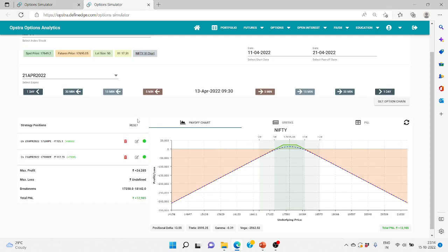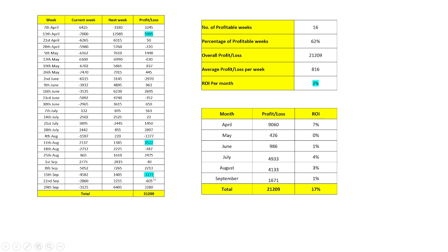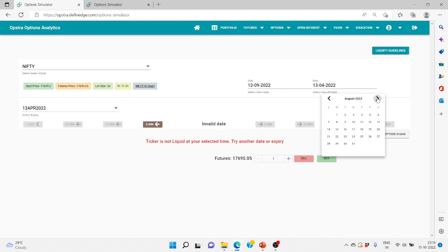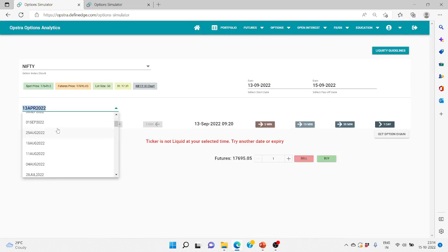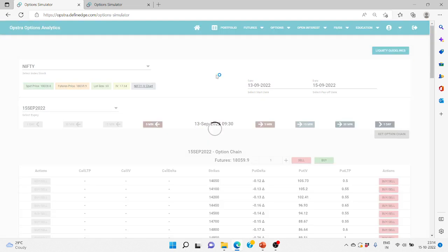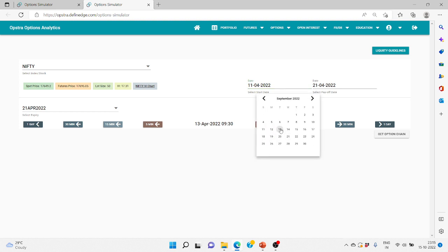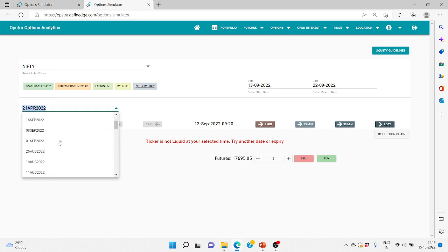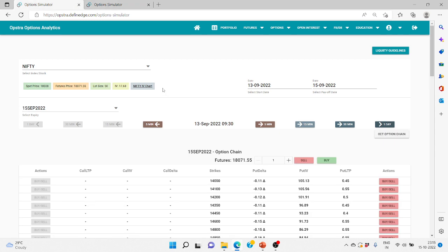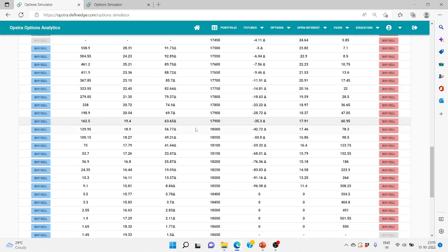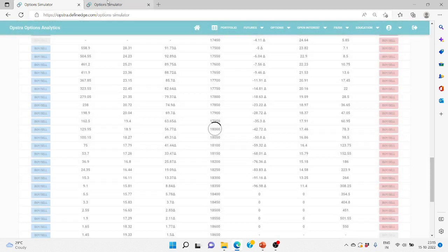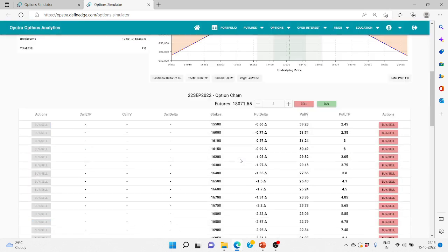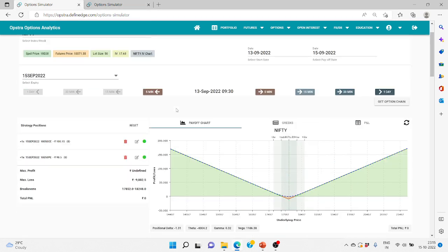Now we'll see the worst case scenario which happened on 15th September. If the expiry is 15th September, we enter on 13th September. We are trading for the next week expiry of 22nd September. The ATM is 18,050, so we buy one lot each of 18,050 put and call for the current week. For the next week, 200 strikes away means we sell 2 lots of 17,850 put and 2 lots of 18,250 call. The IV at entry is 17.68.